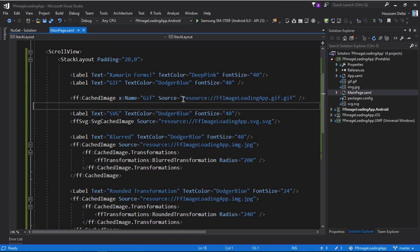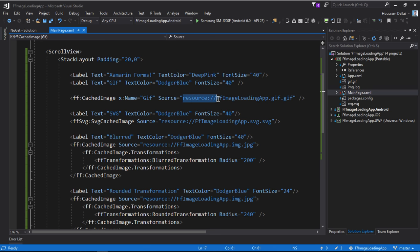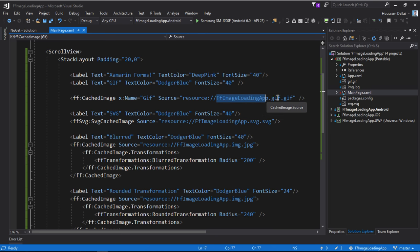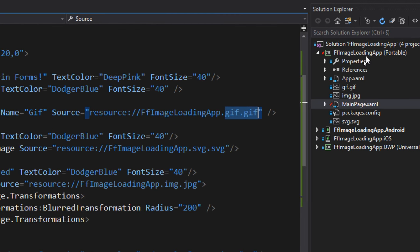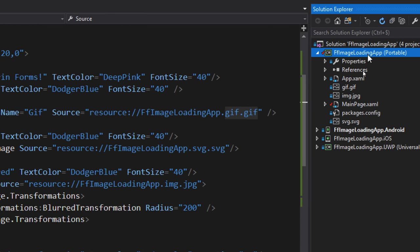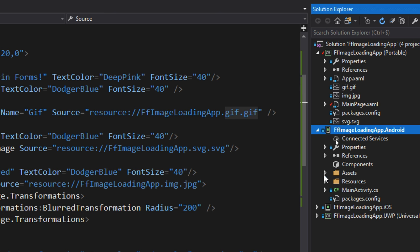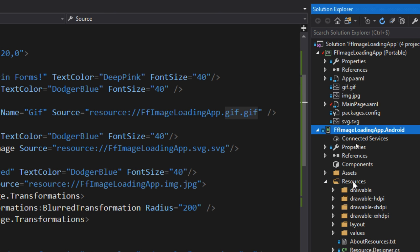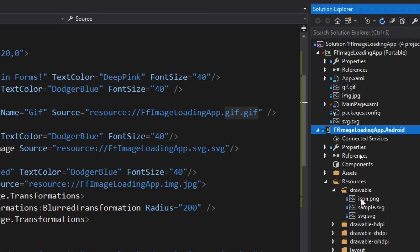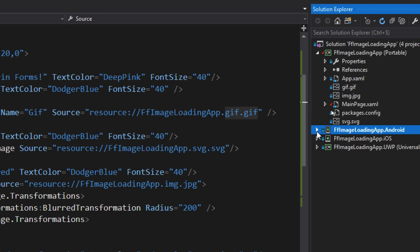So I'll display that image from here. For that I'm using this special syntax starting by resource and then the name of my project and then the name of my file. This is because I'm using images from my PCL project, but if you are using images from your Android project within your resources folder, then you just need to specify the name of that file and FF Image Loading will find it for you.